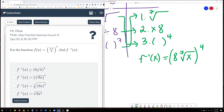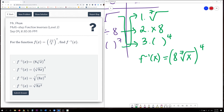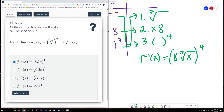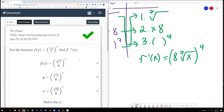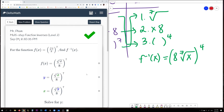Looking at the possible answers, they all look very similar. We're looking for parentheses with the 8 in front and the 7th root inside. It looks like this one — the other close answer has the 8 inside, which is incorrect. We submit our answer — yes, and there we go.